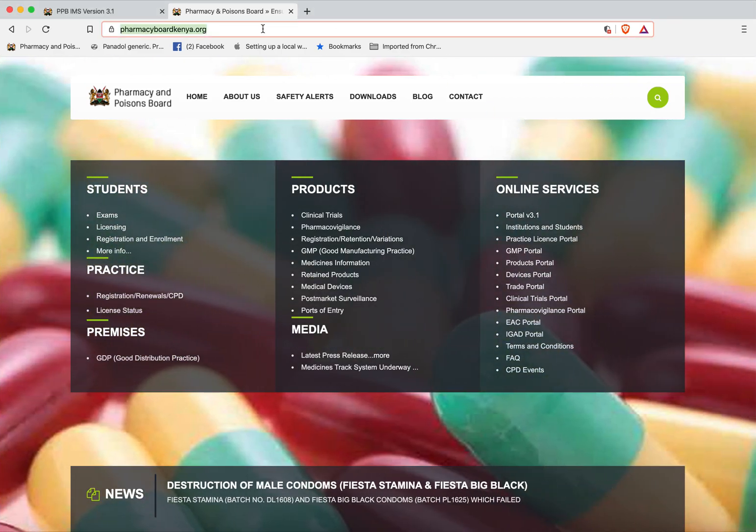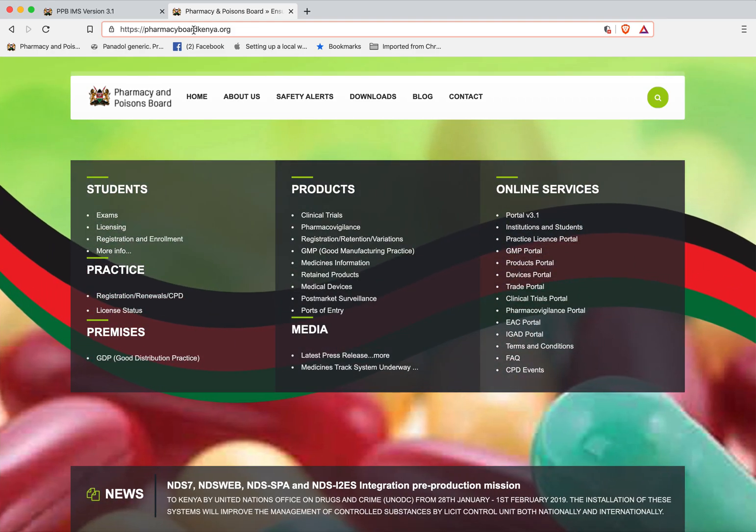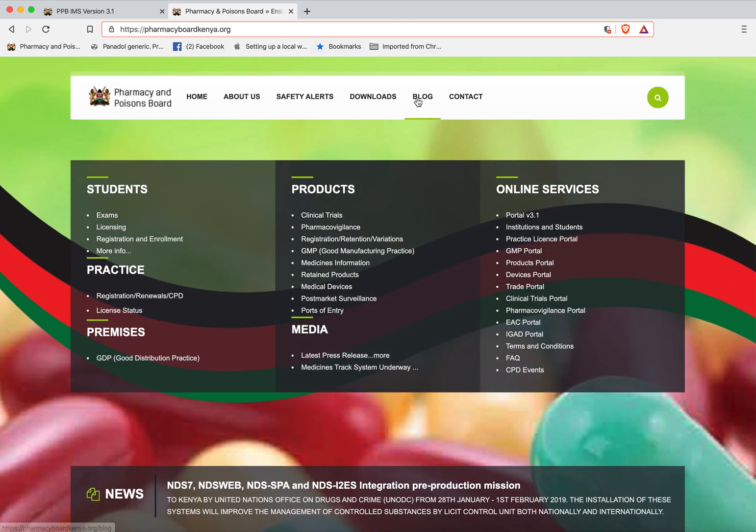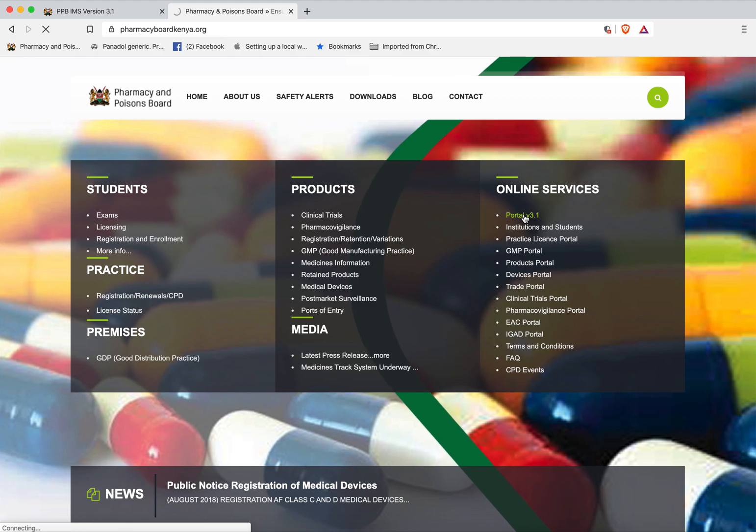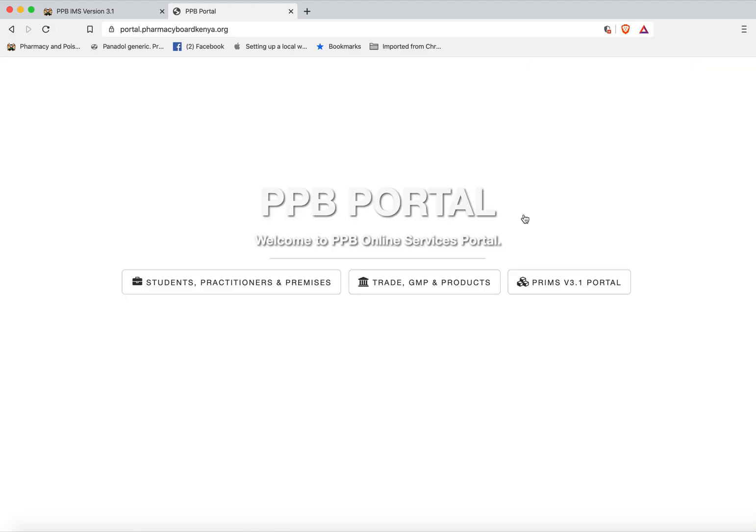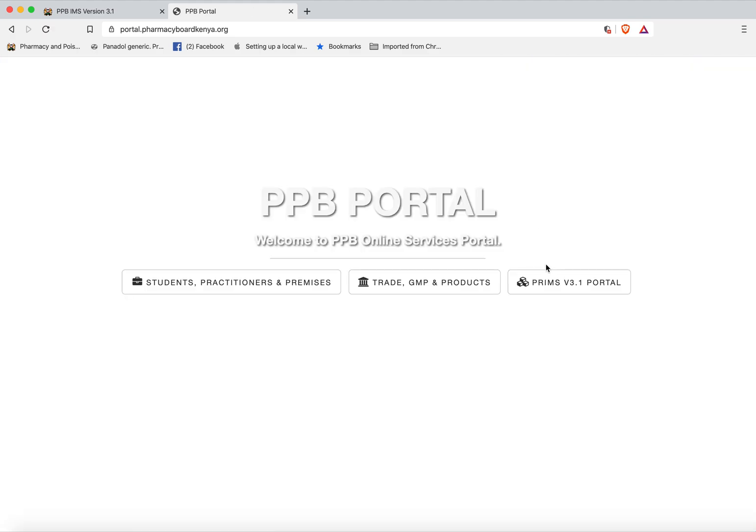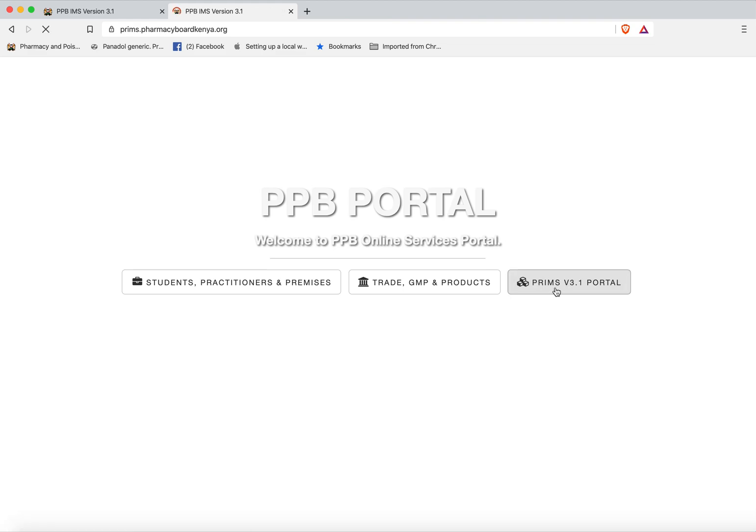To access PRIMZ you can go to our website pharmacyboardkenya.org and click portal version 3.1 to go to the portal itself. At this point you will see PRIMZ version 3.1 which you click and login.